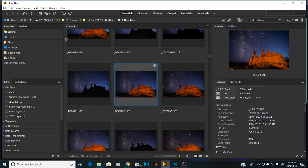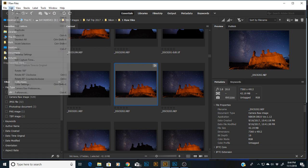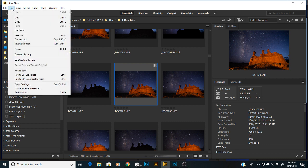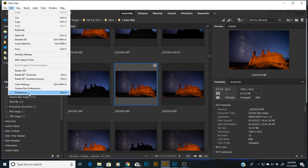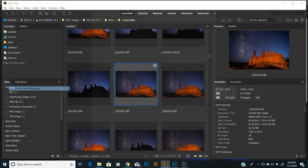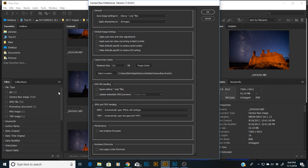While you've got Bridge up, go to Edit and go to not Preferences, but go to Camera Raw Preferences.